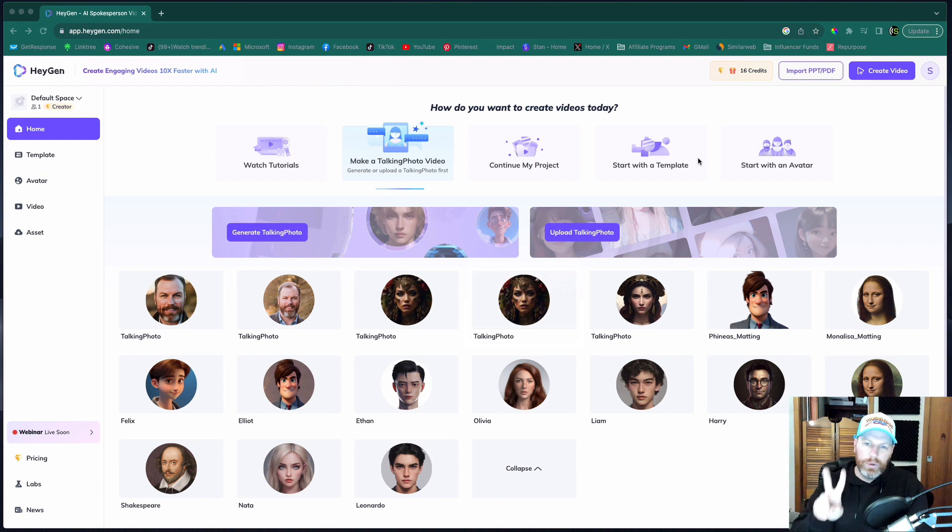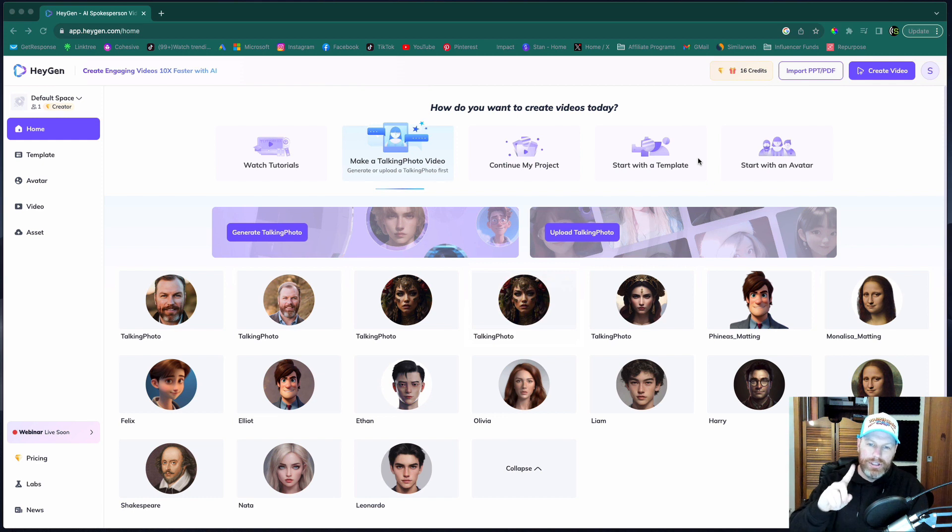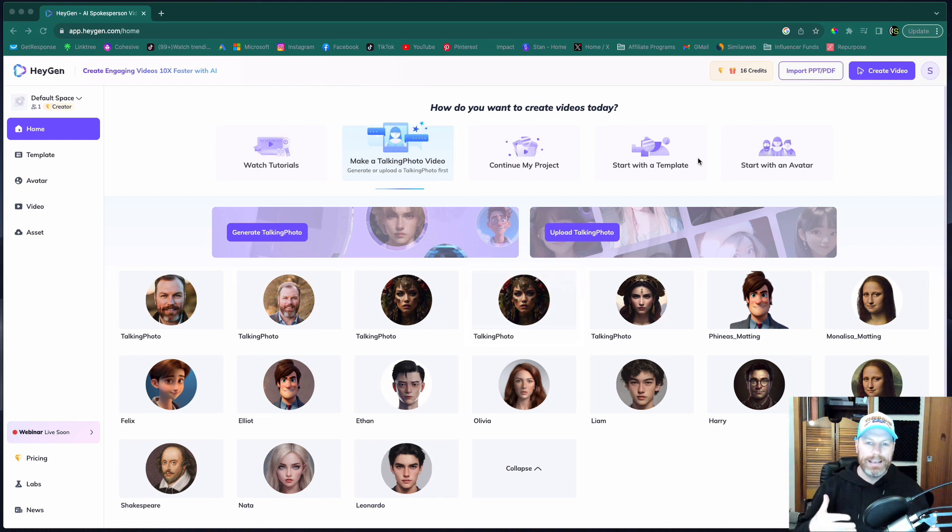So there are two main uses for HeyGen. The first one is to animate a still image and bring it to life and get it to talk.